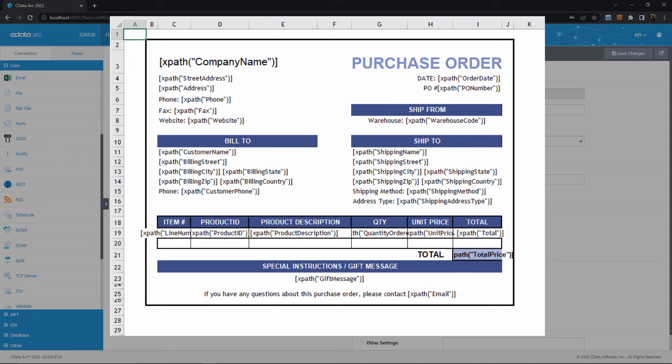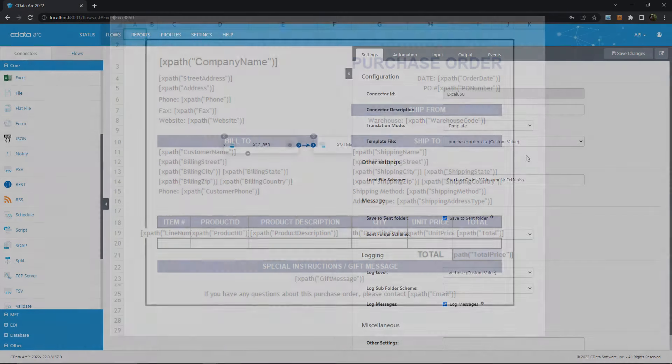Here is the template file itself, which again you don't need to create, but you can tweak the values here if you're comfortable using the XPath function that reads dynamic data from your XML input.